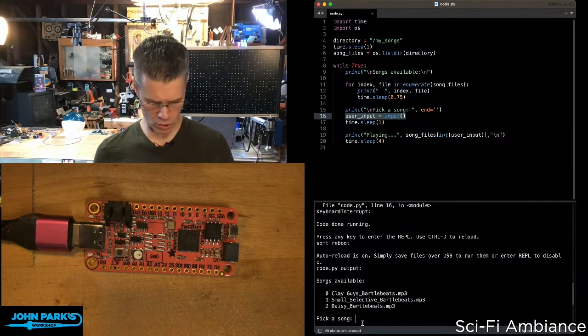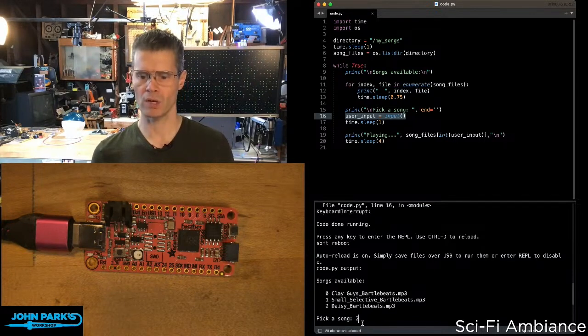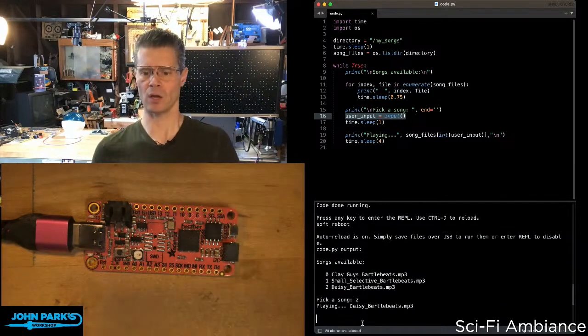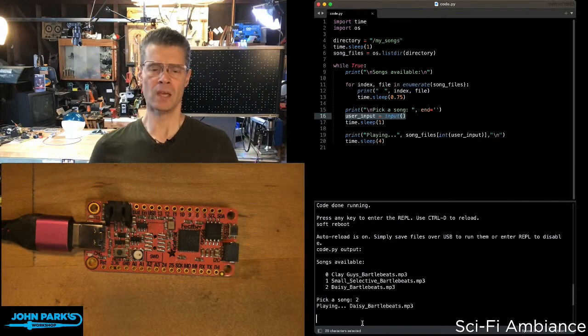So I'll say, how about two, press enter, and then we can pretend that goes and plays the song there.